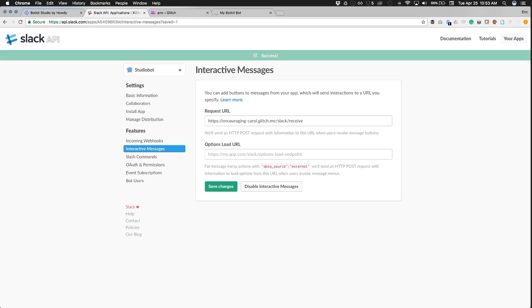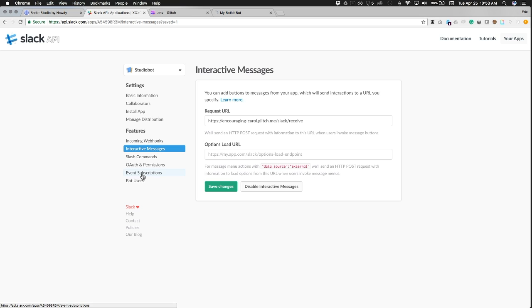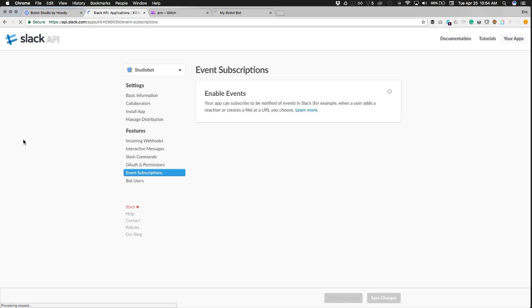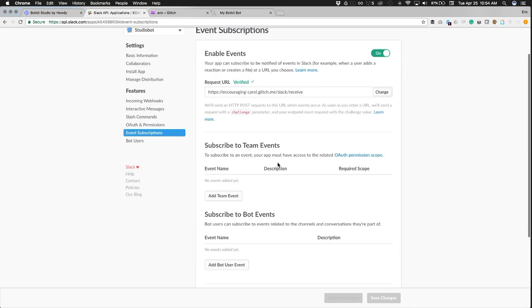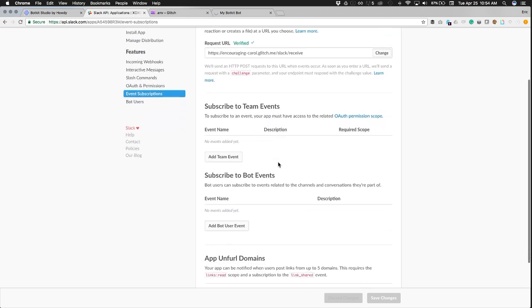Now we are going to subscribe to some events using Slack's events API. We're going to subscribe to bot user events, so we're going to add bot user events, same request URL. That's your Glitch URL followed by slack/receive, then scroll down to subscribe to bot events.